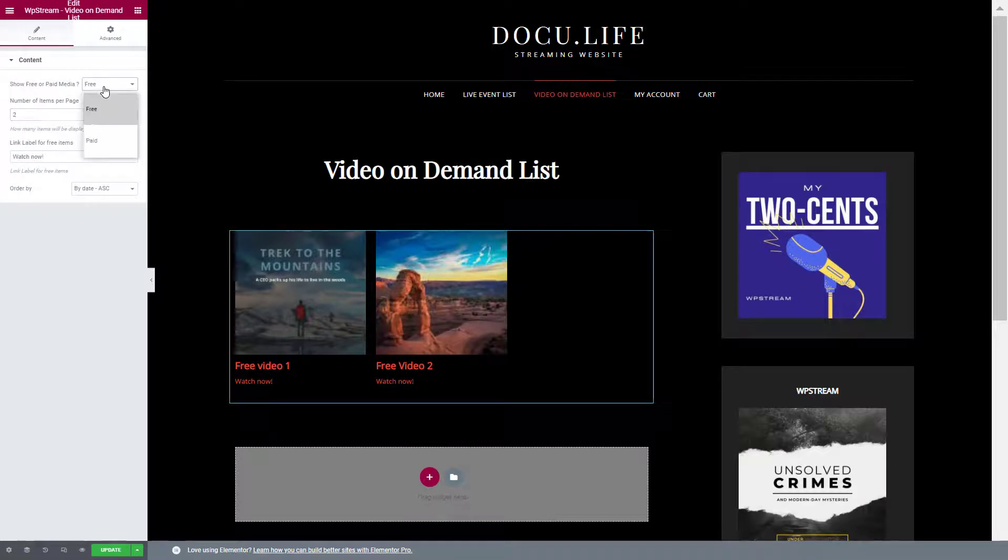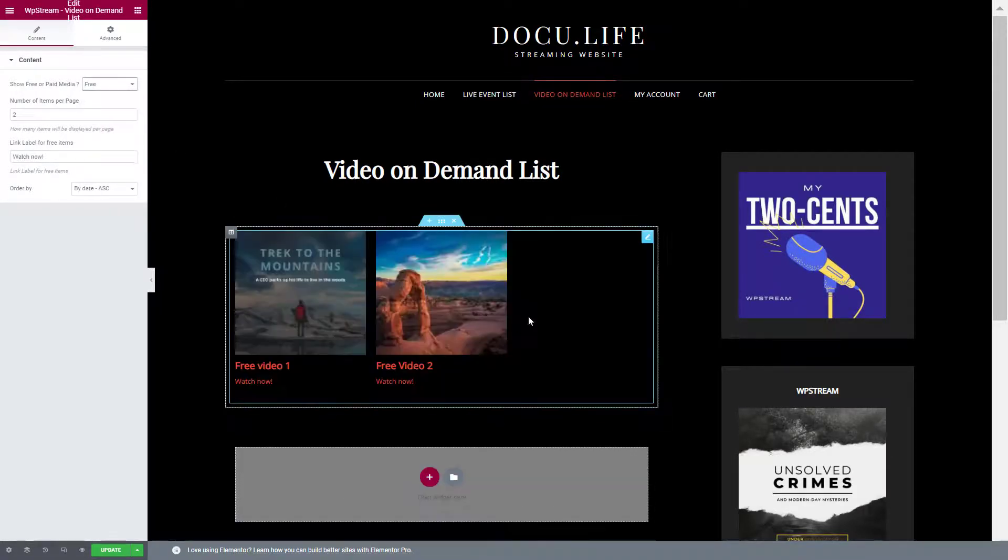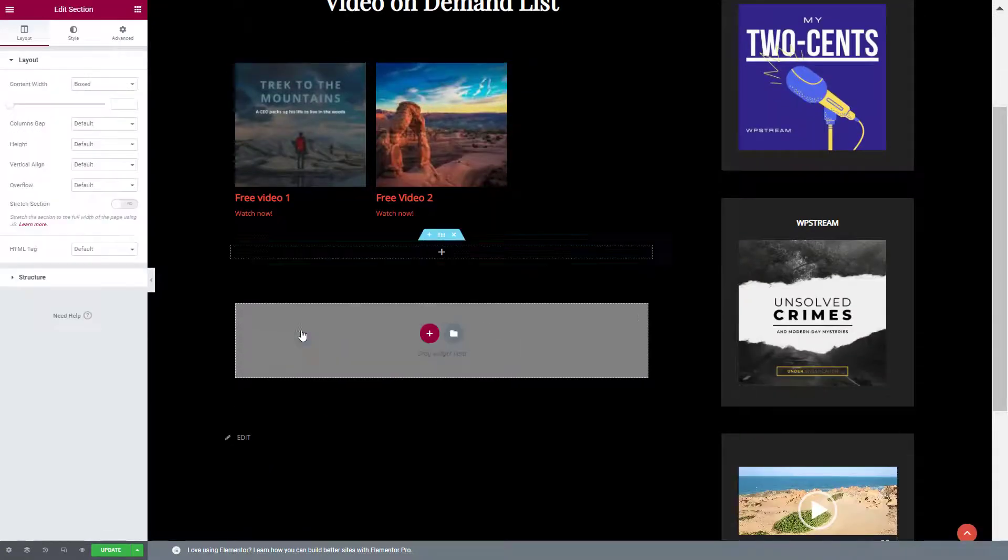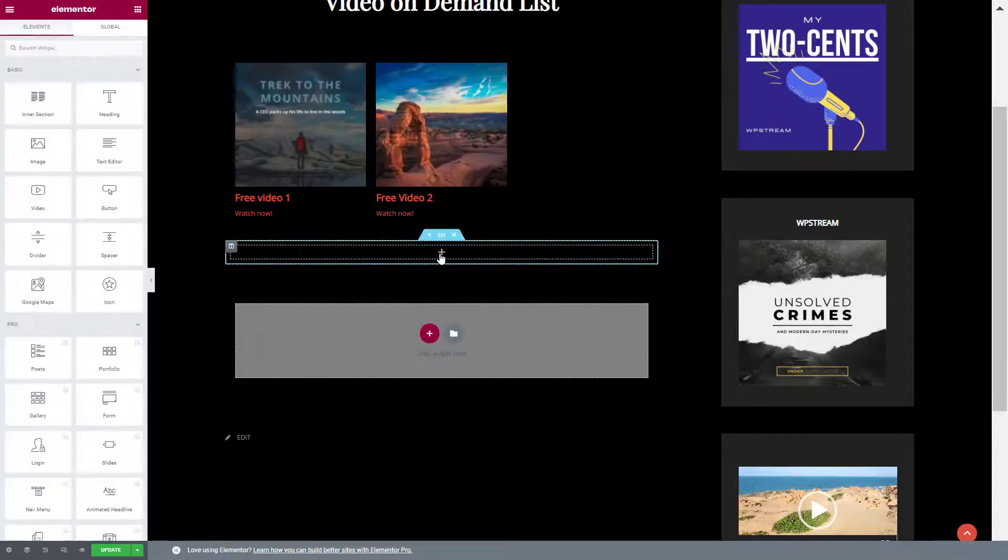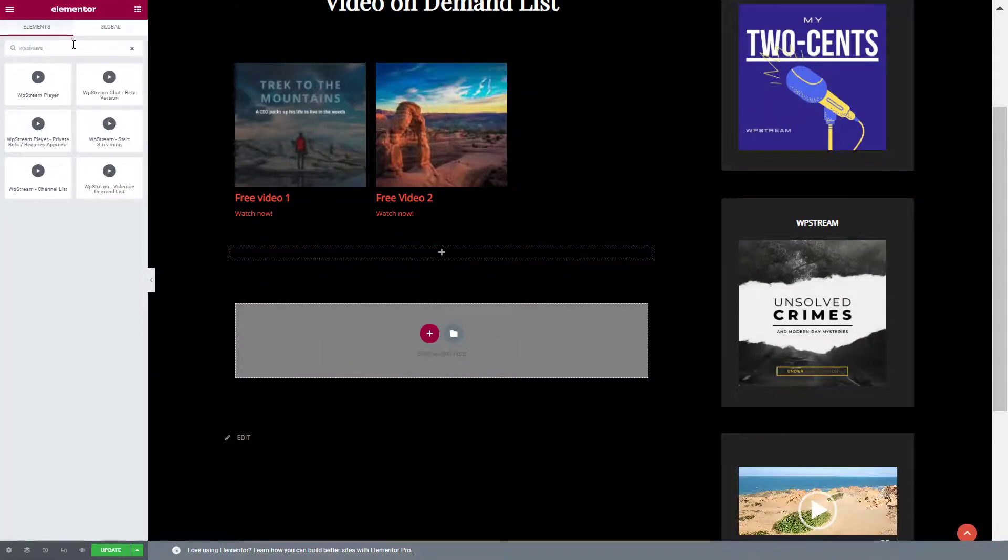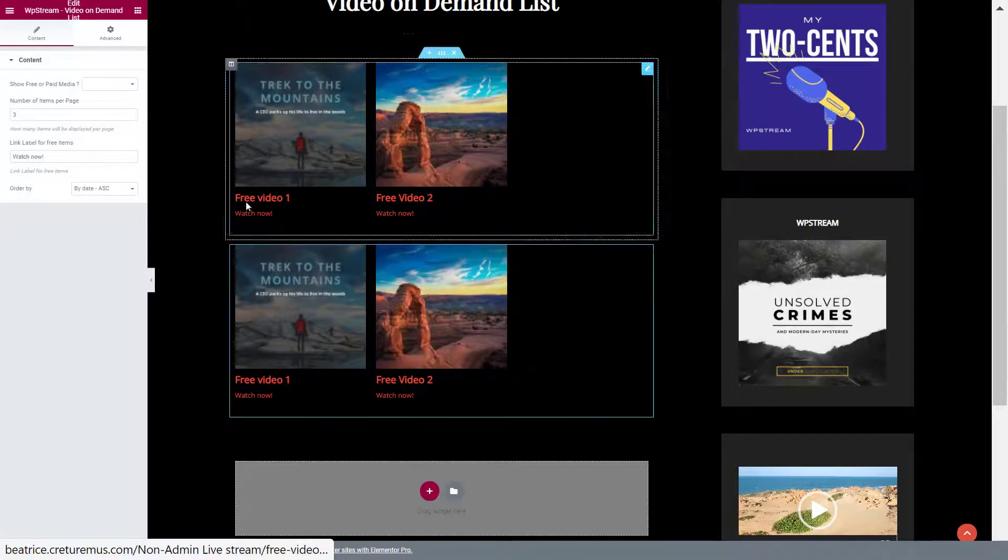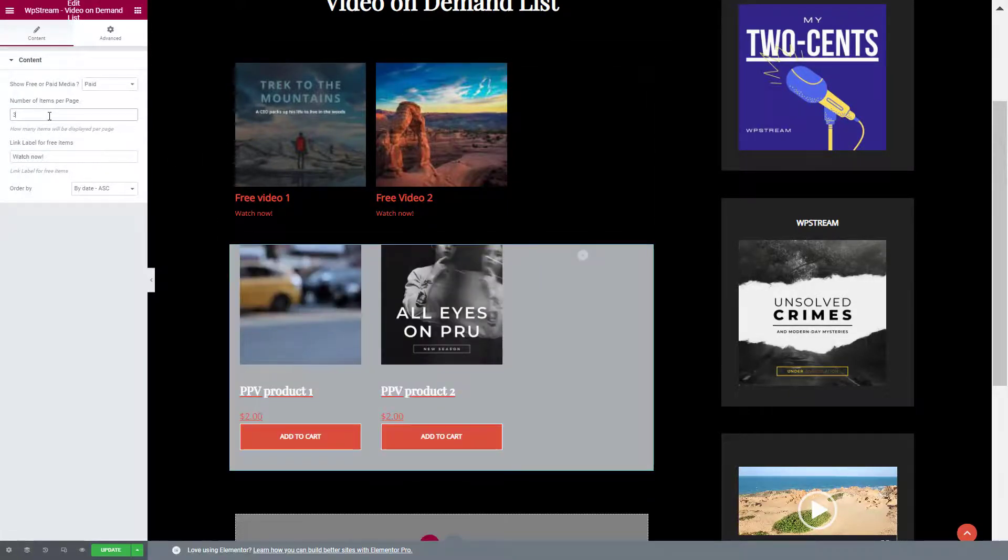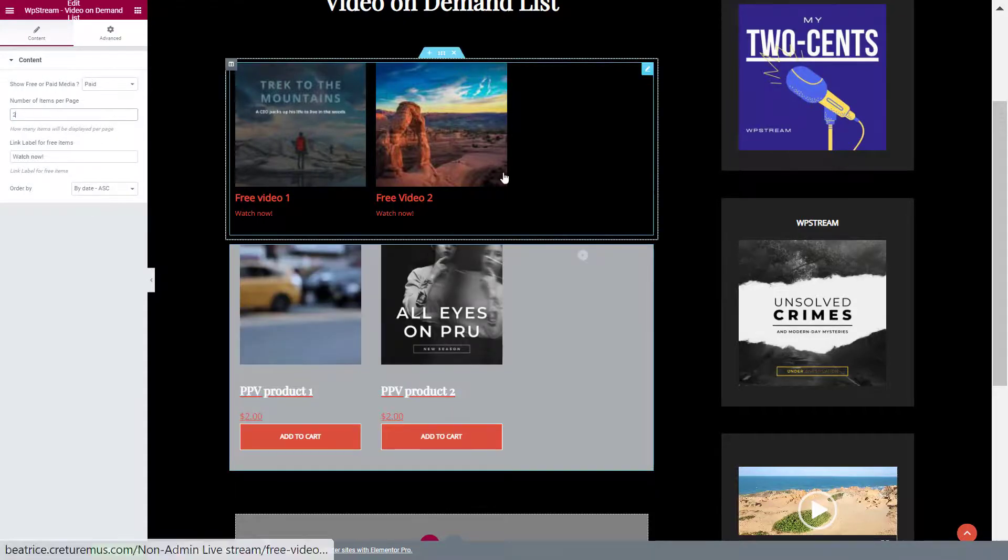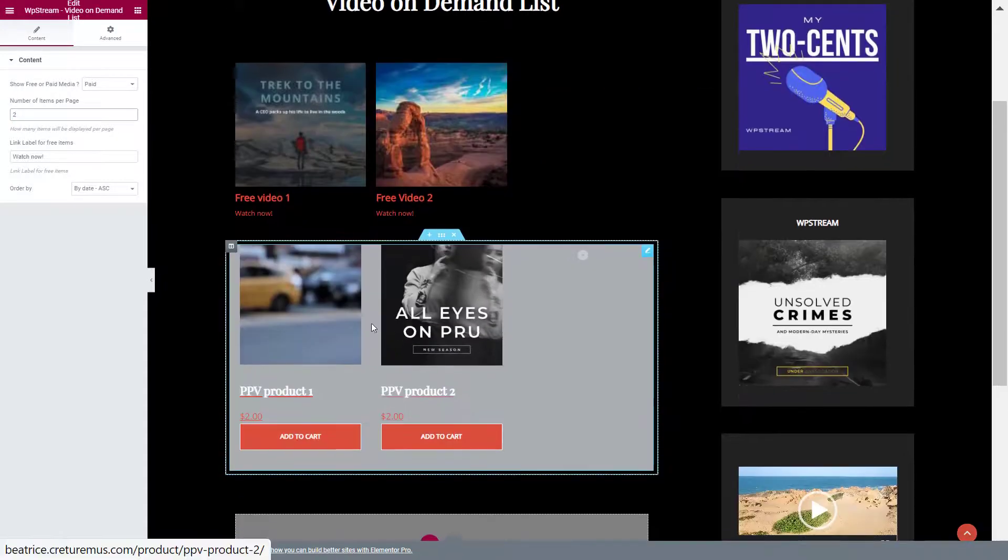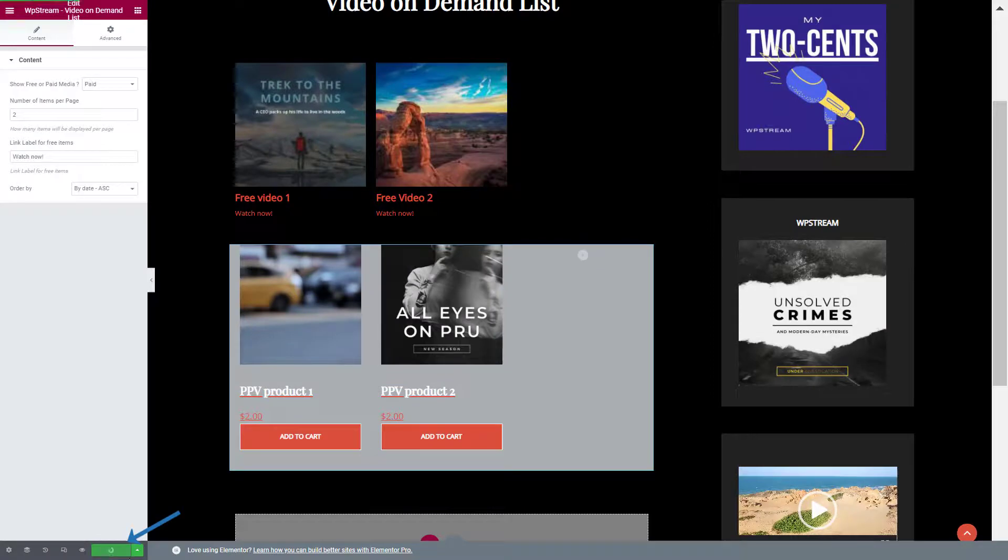I'm going to do the same thing as previously where I select the first one for free and the second for pay-per-view. Once again, type in WP Stream video on demand list, drag it, and I'll make these pay-per-view products. Once you're happy, save your changes and let's see how they look like on your page.